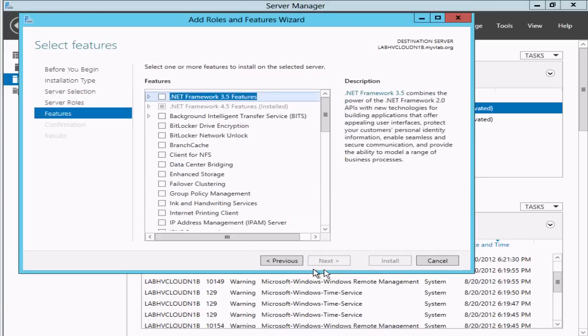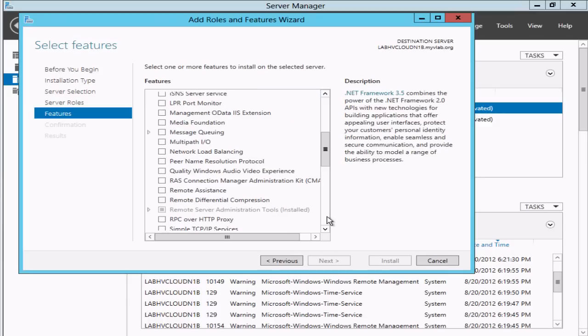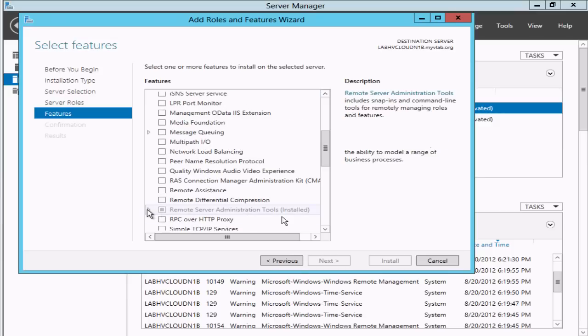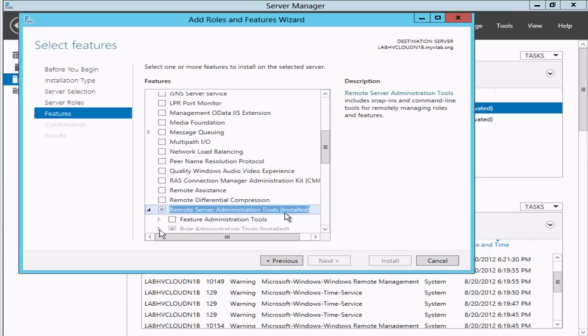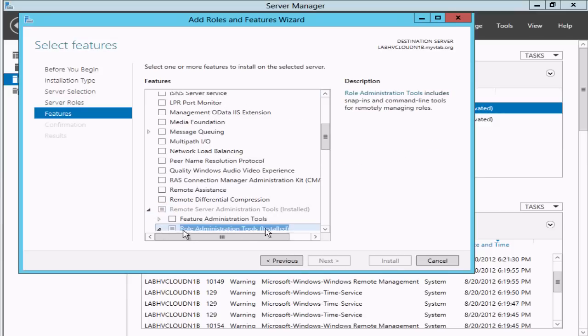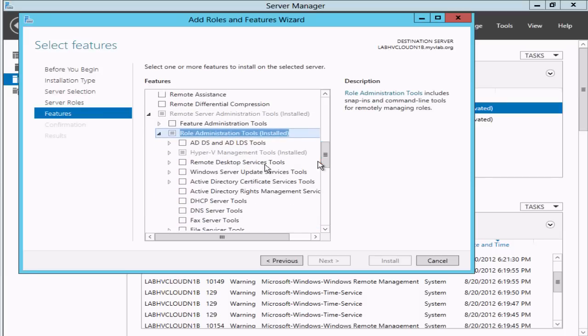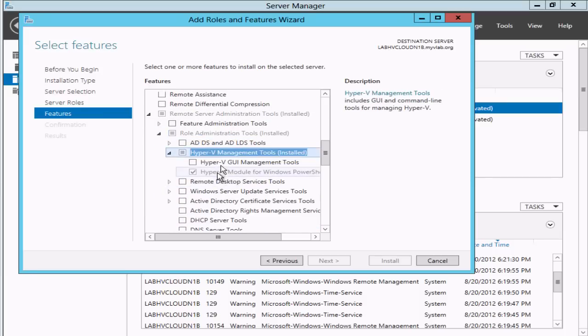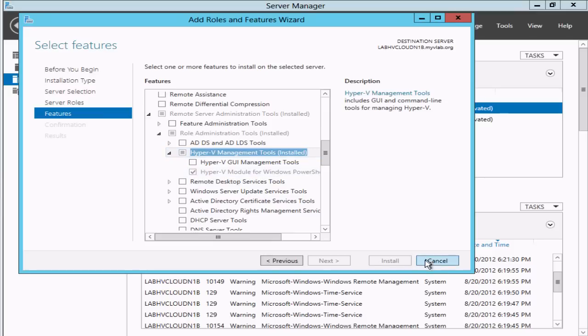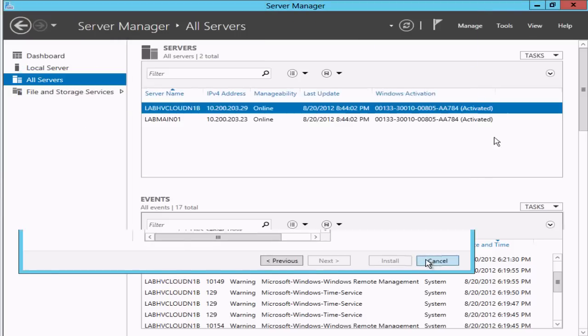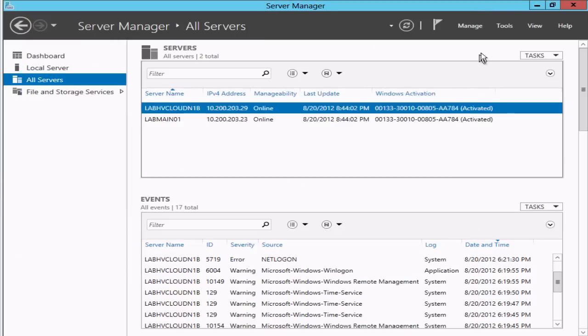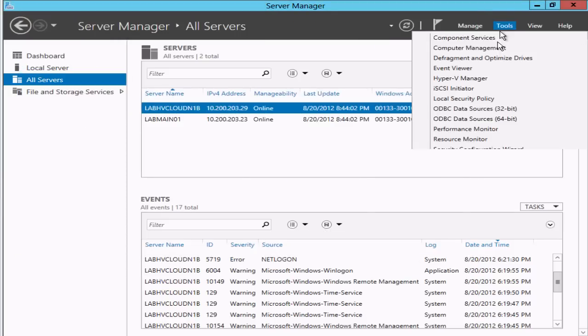If we want to check the feature, you can also go under the Remote Server Administration Tools, Role Administration Tools, and we can see that we have the PowerShell module here.